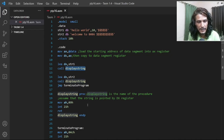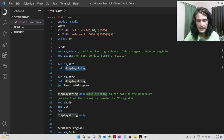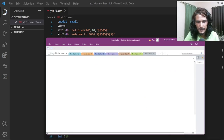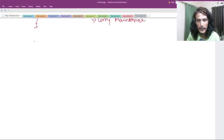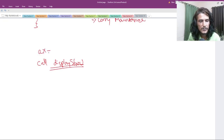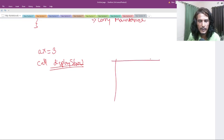Now let's see another example. This time we want to write a procedure that displays some number of stars on the screen. Let's call the procedure 'display star'. The idea is: before calling it we store some number in AX — say 3 — and then call display star. In that case the output should be three stars on the screen.